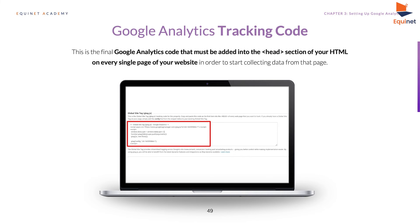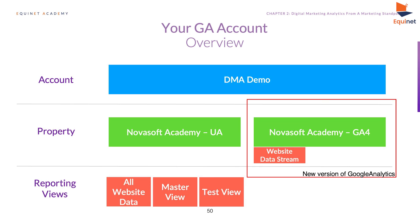This is what the tracking code JavaScript snippet looks like in Google Analytics. If you are manually setting up Google Analytics on your website, you need to copy this snippet and add it into the head section of your website on every single page. This will then start sending back data from every page of your website to your analytics platform.